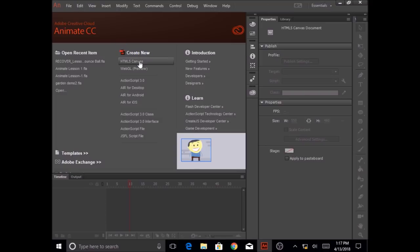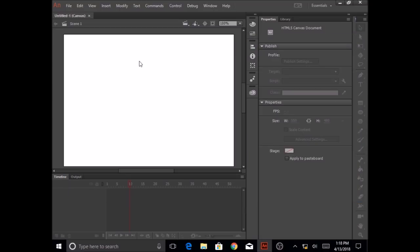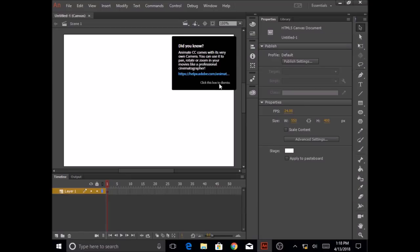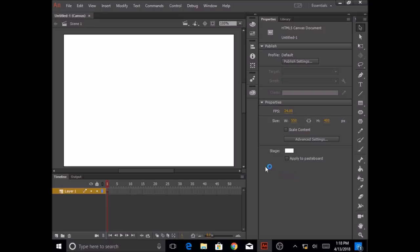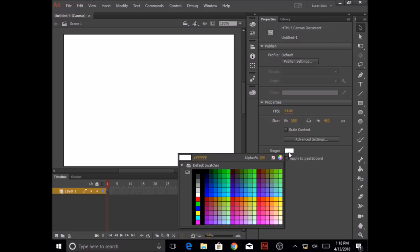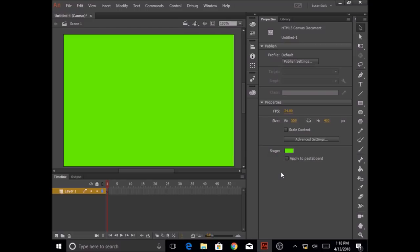We will create a new HTML5 canvas. Click on HTML5 canvas and we're going to look at our stage properties on the right hand side. I'm going to click on the stage background color and I'm going to pick a background color.